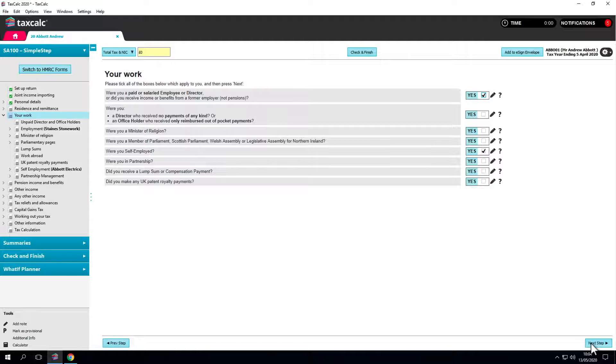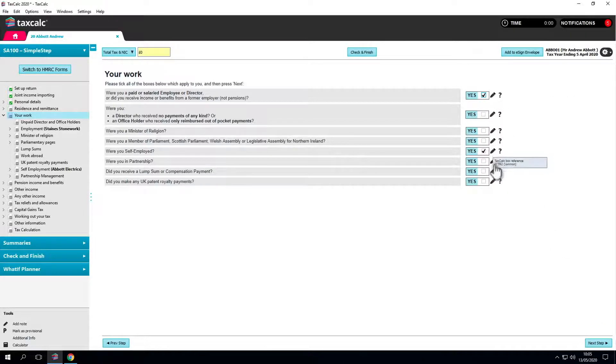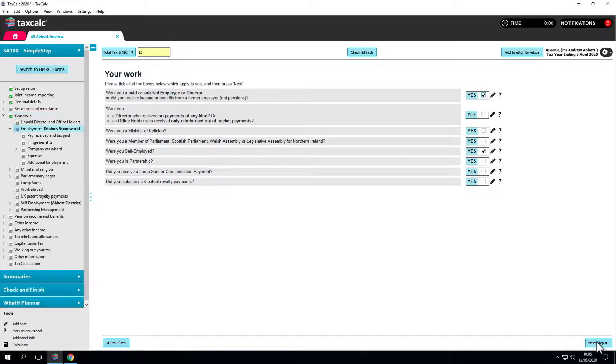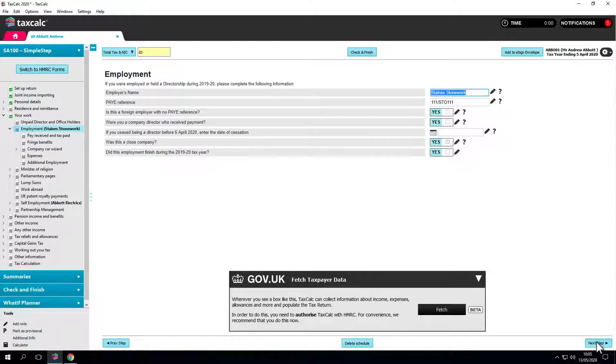Boxes are already ticked here. The software will carry forward the schedules from the prior period. In this instance the client is both employed and self-employed. Click next step and we come to the employment section. It takes us to this area because we ticked that option at the start of the return.